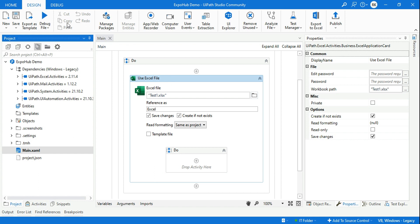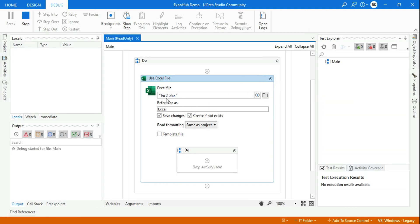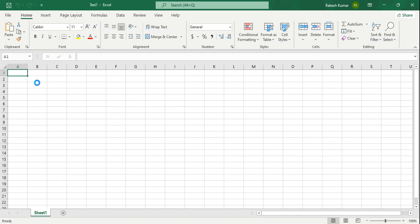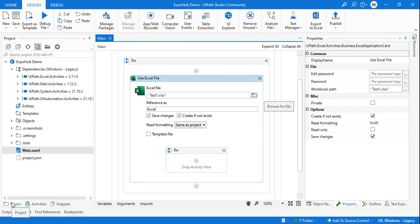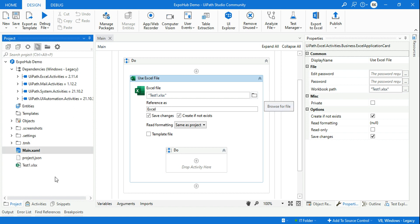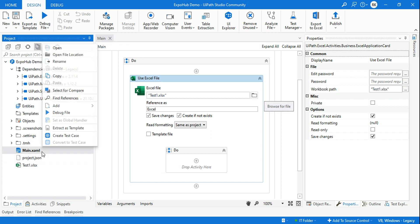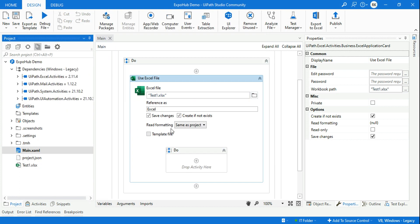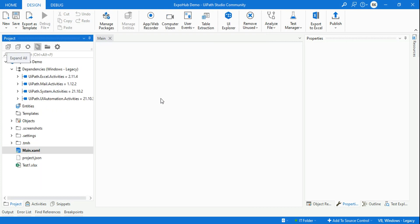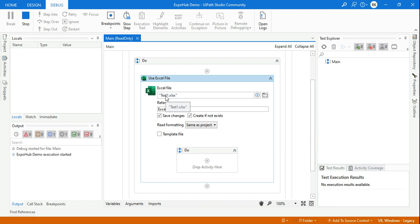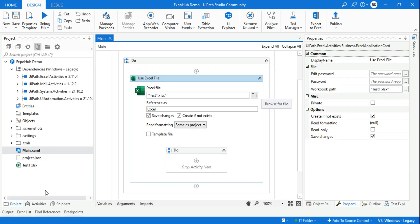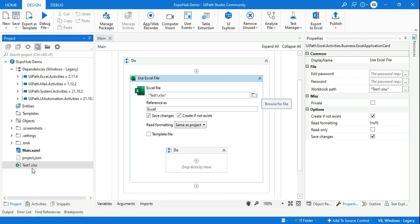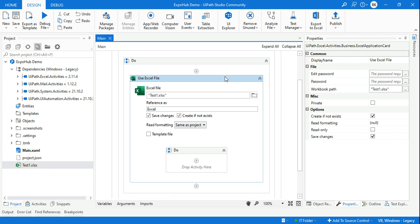Let's click on Debug or Run. What will happen this time is it is going to create a test1.xlsx file. You can see the file got created. If you go to the Projects tab and refresh, you will find test1.xlsx has been created. If you run it again, it will just use the existing file — it will not create test1.xlsx again because it finds the file already available.